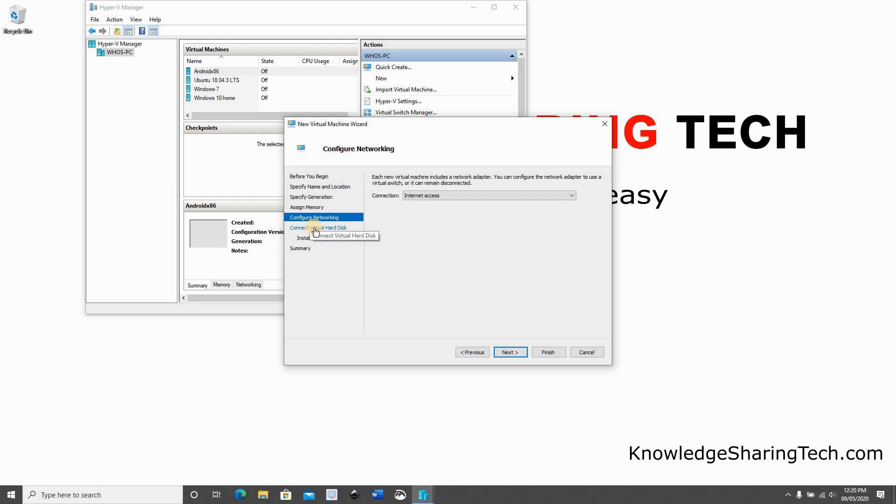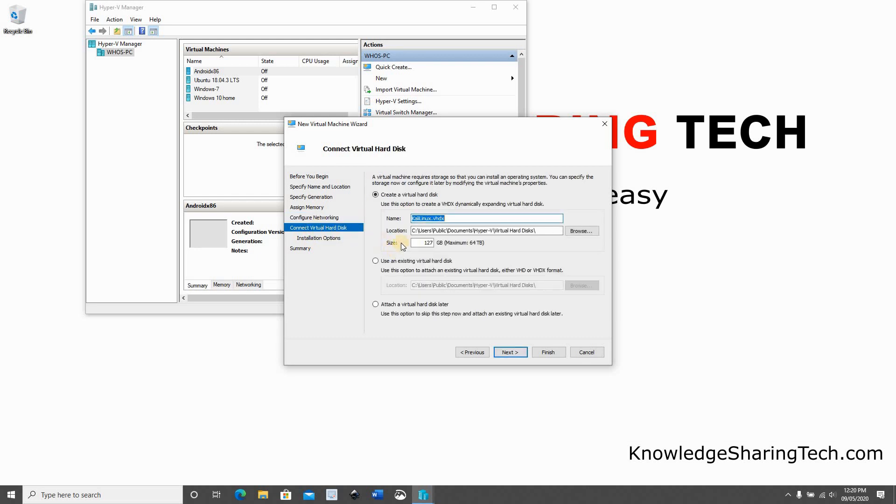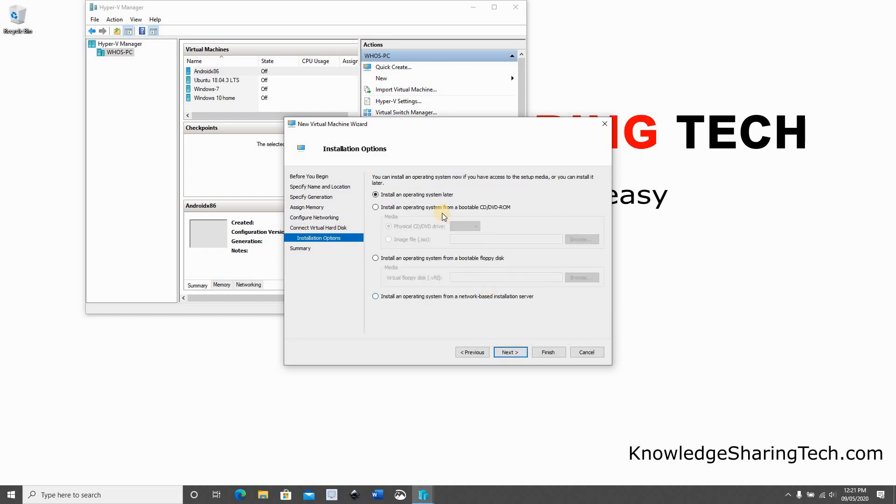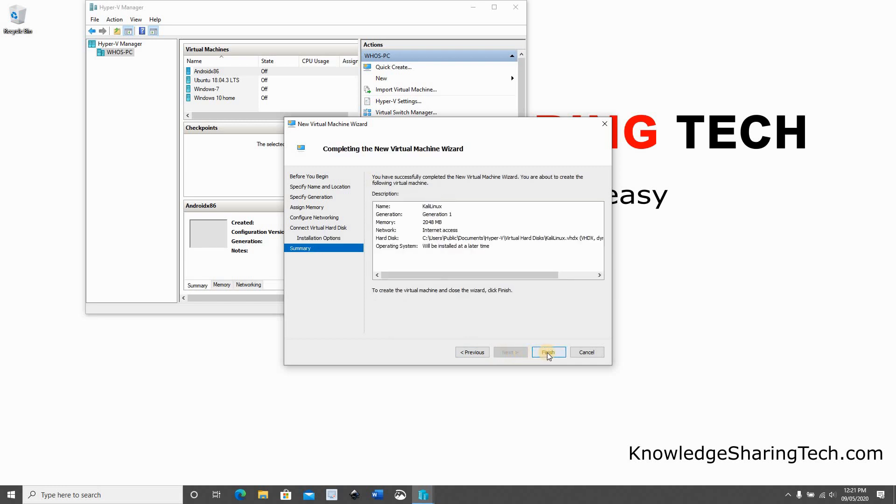And then for virtual hard disk, maybe I will reduce the size. I don't need it to be 127 GB, so I'm gonna give it only 40 GB. And click next. For now we will leave it as it is, install an operating system later, because we need to download the Kali Linux ISO from Kali Linux dot org. Click next and click finish.